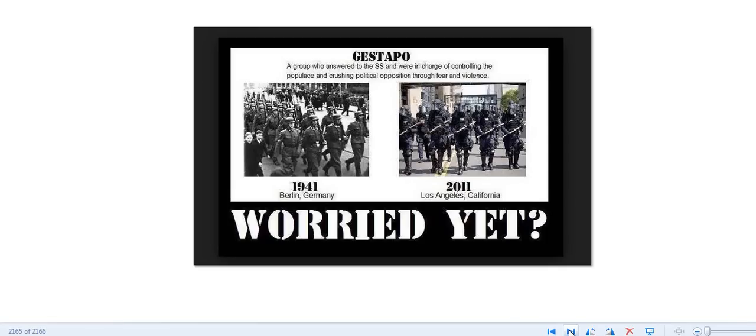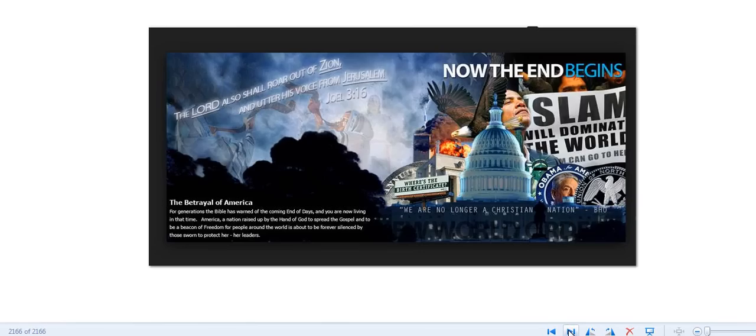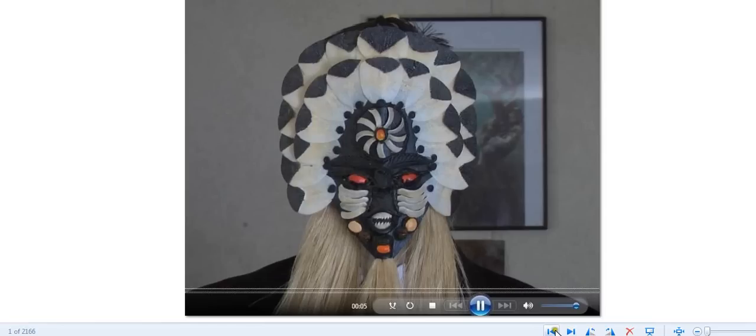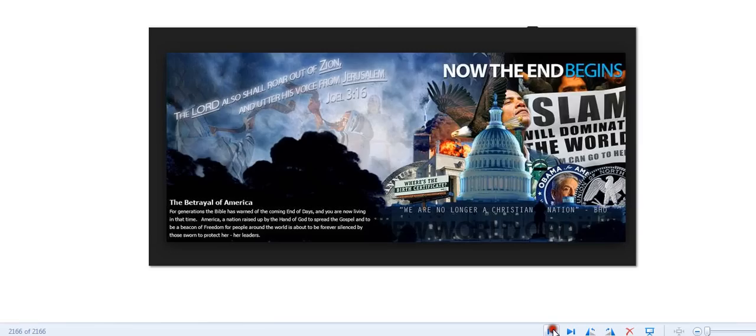1941, Berlin, Germany. 2011, Los Angeles, California. Watertown, Massachusetts. Are you worried yet? I am. Because there sure seems to be very few men standing up ready to defend for our freedoms. And that worries me greatly. And it should worry you too.